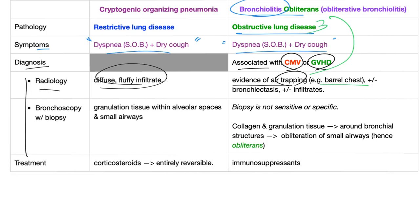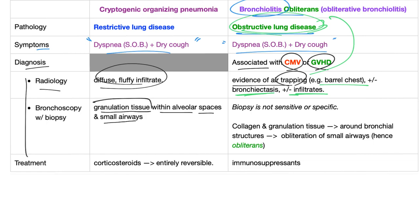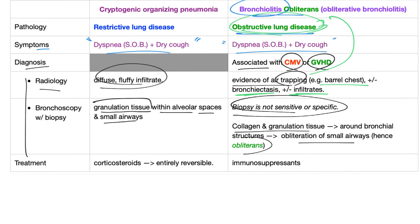Bronchiolitis obliterans also shows barrel chest and bronchiectasis, along with possible infiltrates. Bronchoscopy with biopsy is the most accurate test for COP — you'll find granulation tissue within the alveolar space and small airways, not to be confused with granuloma. For bronchiolitis obliterans, biopsy is not sensitive or specific; findings include collagen, granulation tissue, bronchoconstriction, and obliteration of small airways — that's why we call it obliterans.